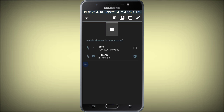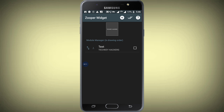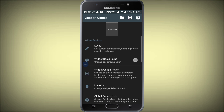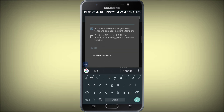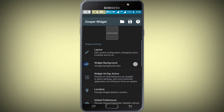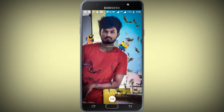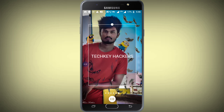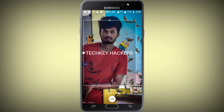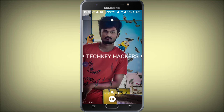If you want to use the text button, you will know how to use it. Save it.